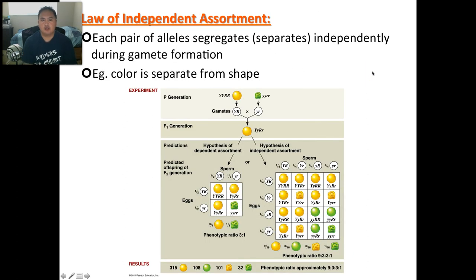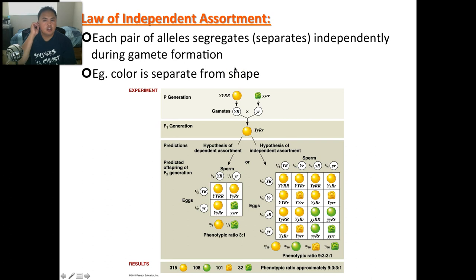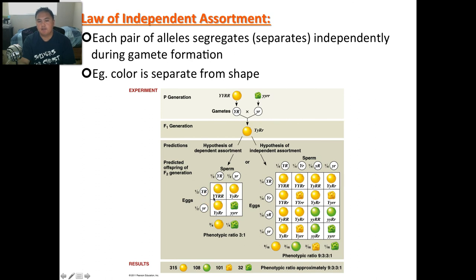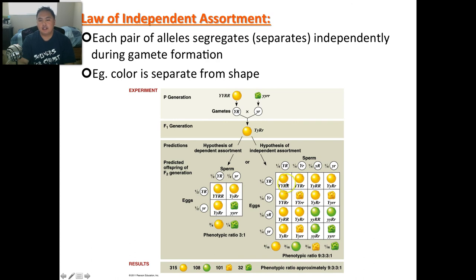Another law is the law of independent assortment: each pair of alleles separates independently during gamete formation. Color and shape aren't together — they're independent. That's why in dihybrid crosses you have four letters instead of two. Color and shape can vary independently without affecting each other.